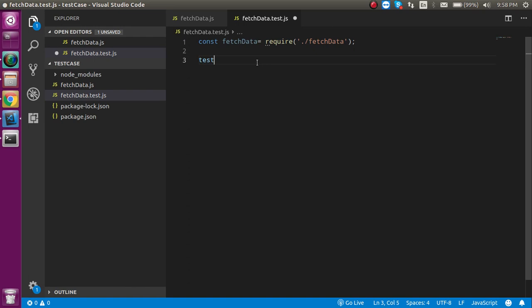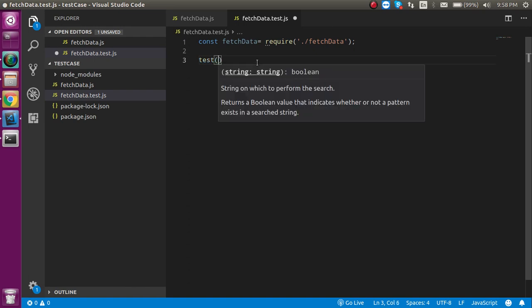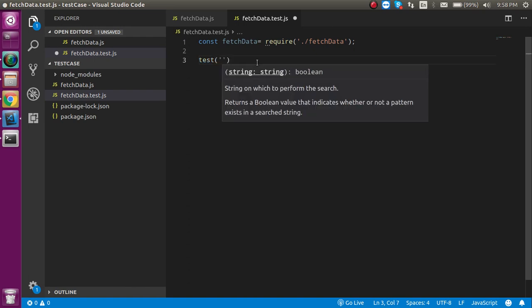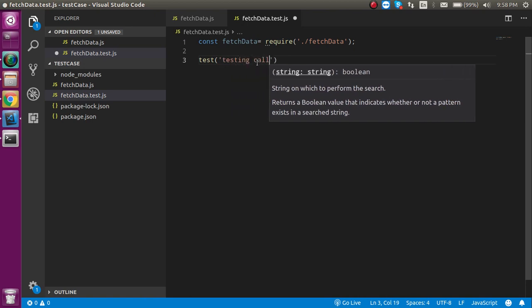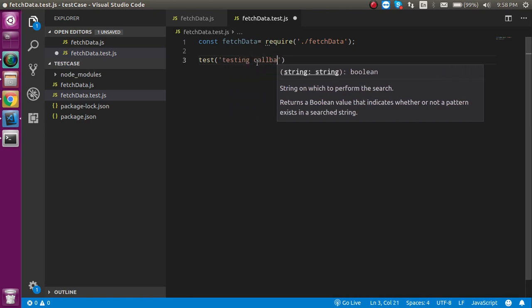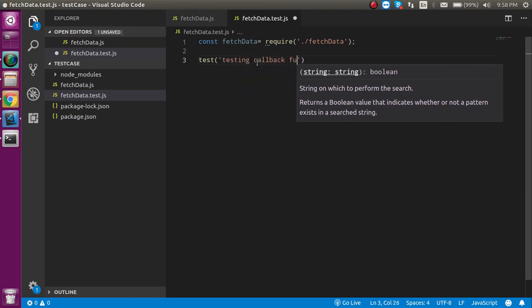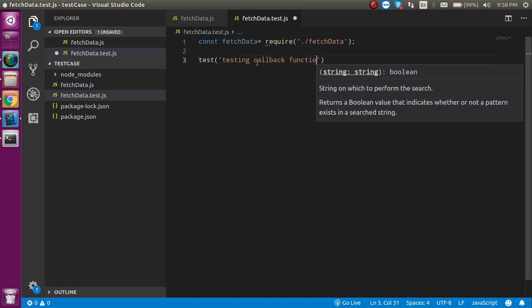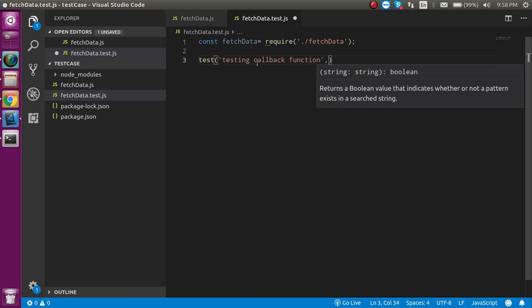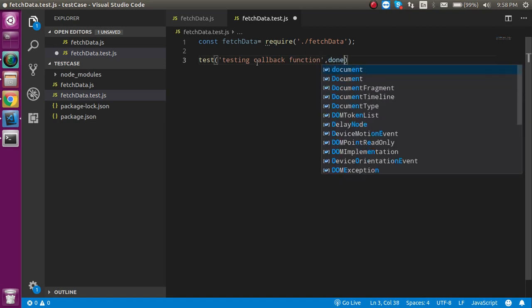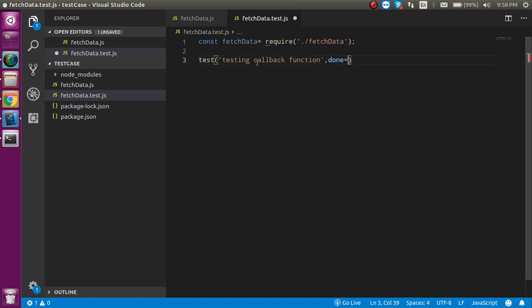As you know that the first parameter of the test can be a message like testing callback function. And in the second parameter, I will take a parameter with the name of done.